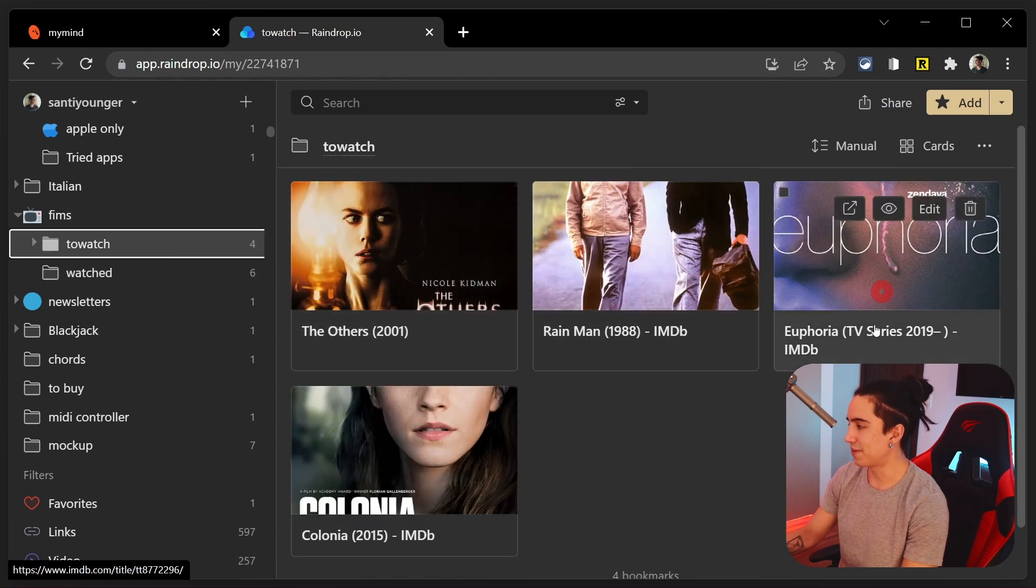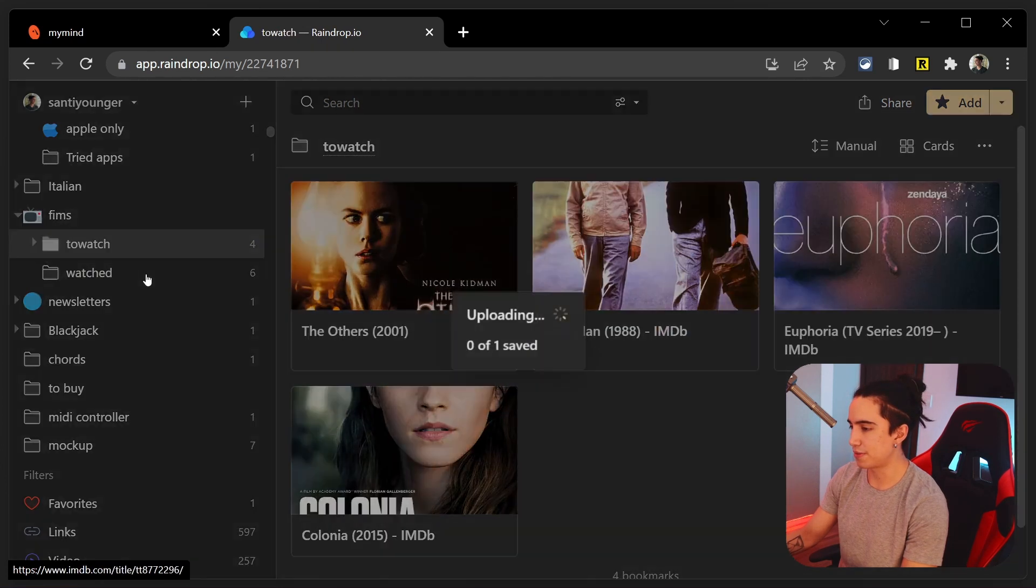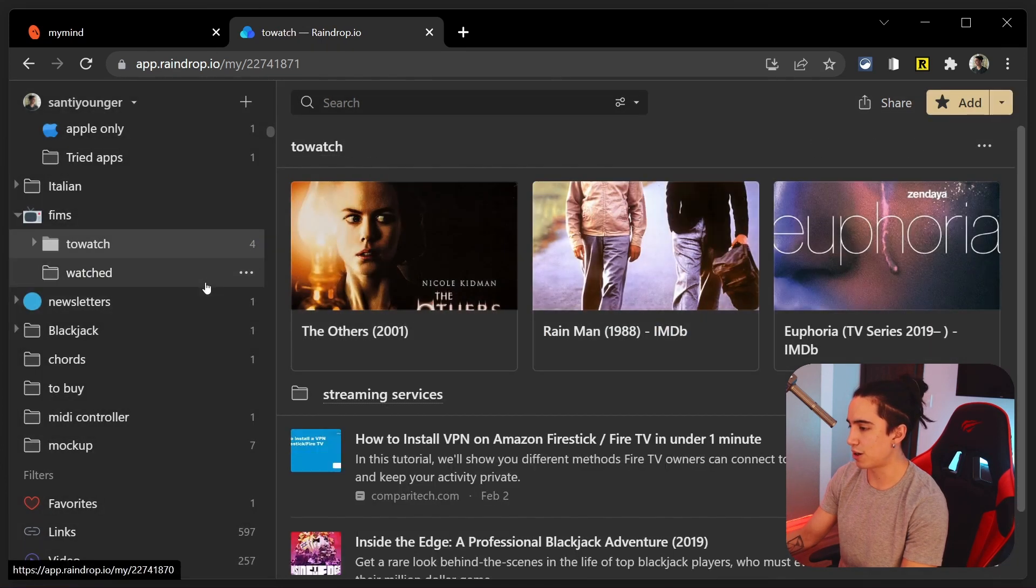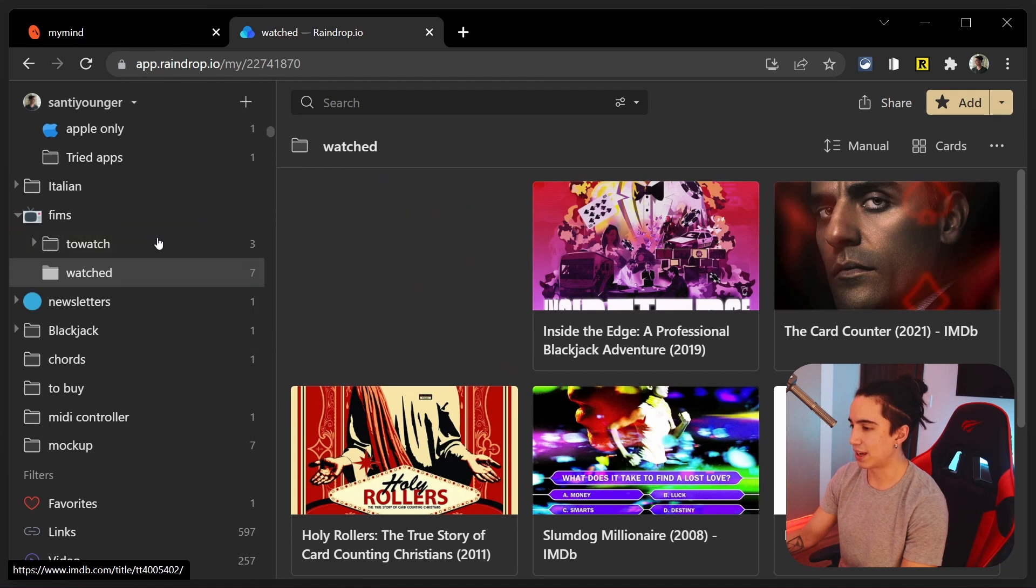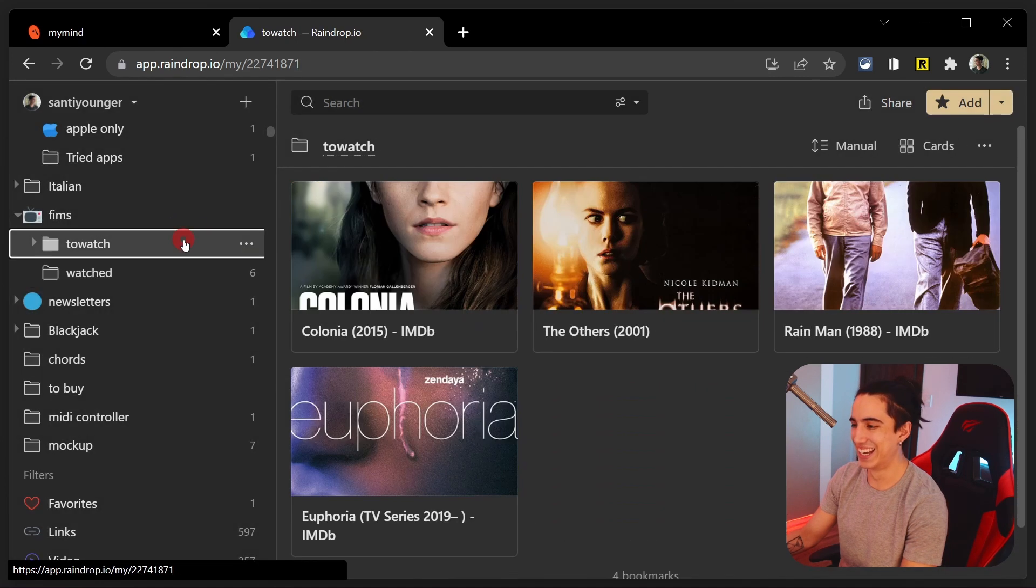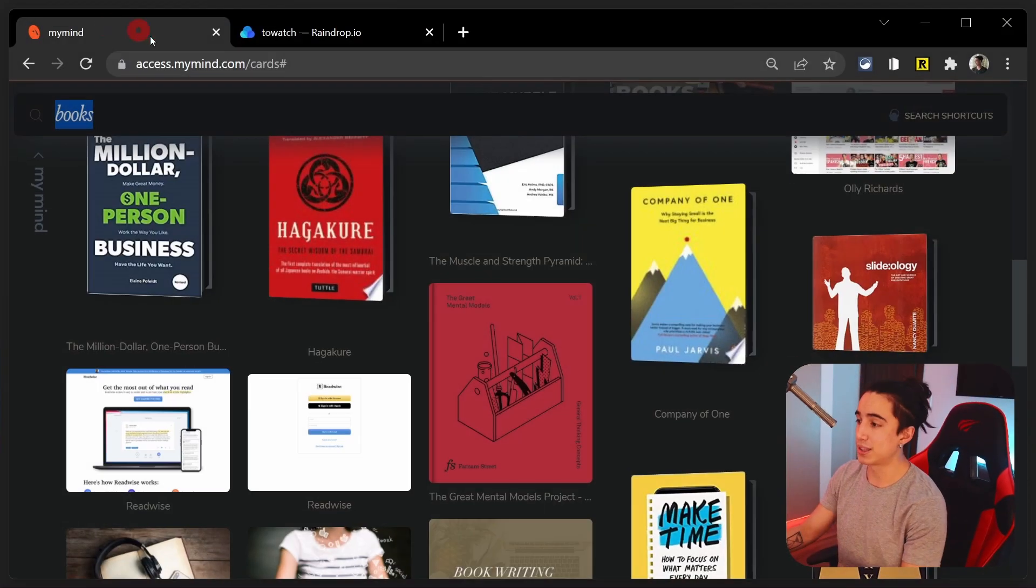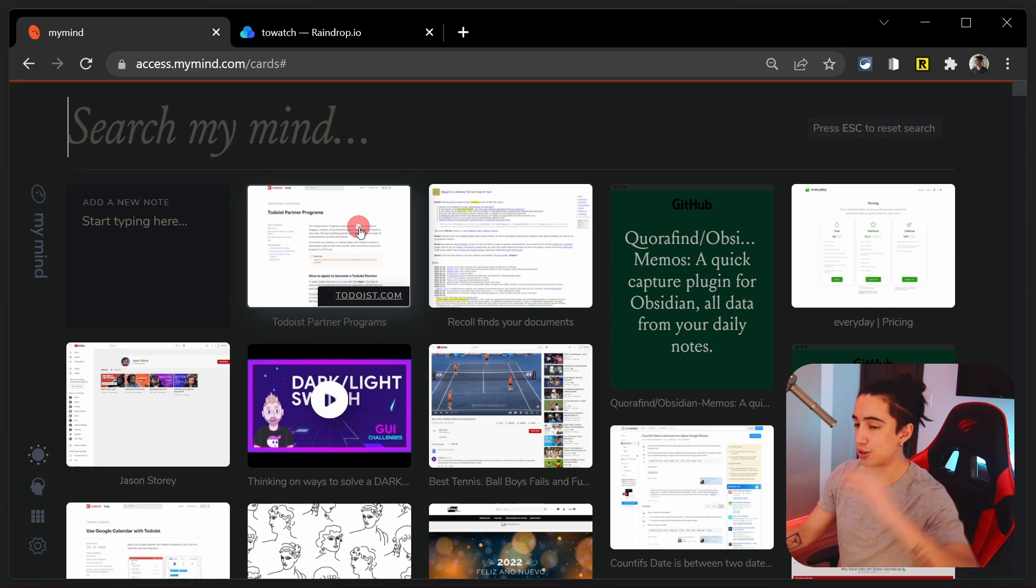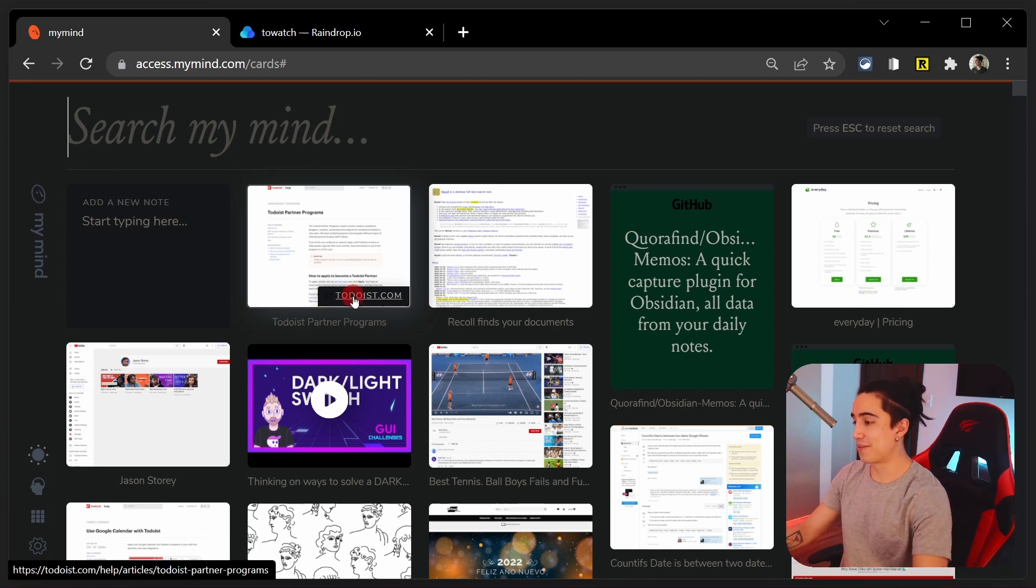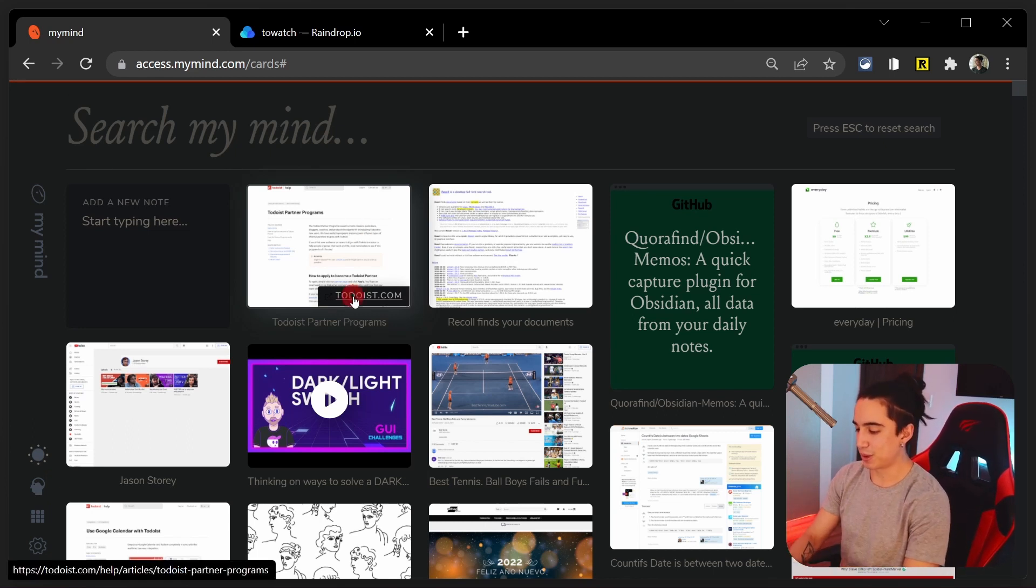Tried apps and so on. Or like, for instance, here in films, I have films. But I also have like the ones that I have yet to watch and the ones that I already watched. And that's just very easy, you know? Like if I just go here and let's say that I already watched this film, I just send it to watch. And there you go. That's a lie. I haven't seen it yet. When it comes to organization, if you really want to have some control over what you're doing, I do believe that Raindrop is better for that.